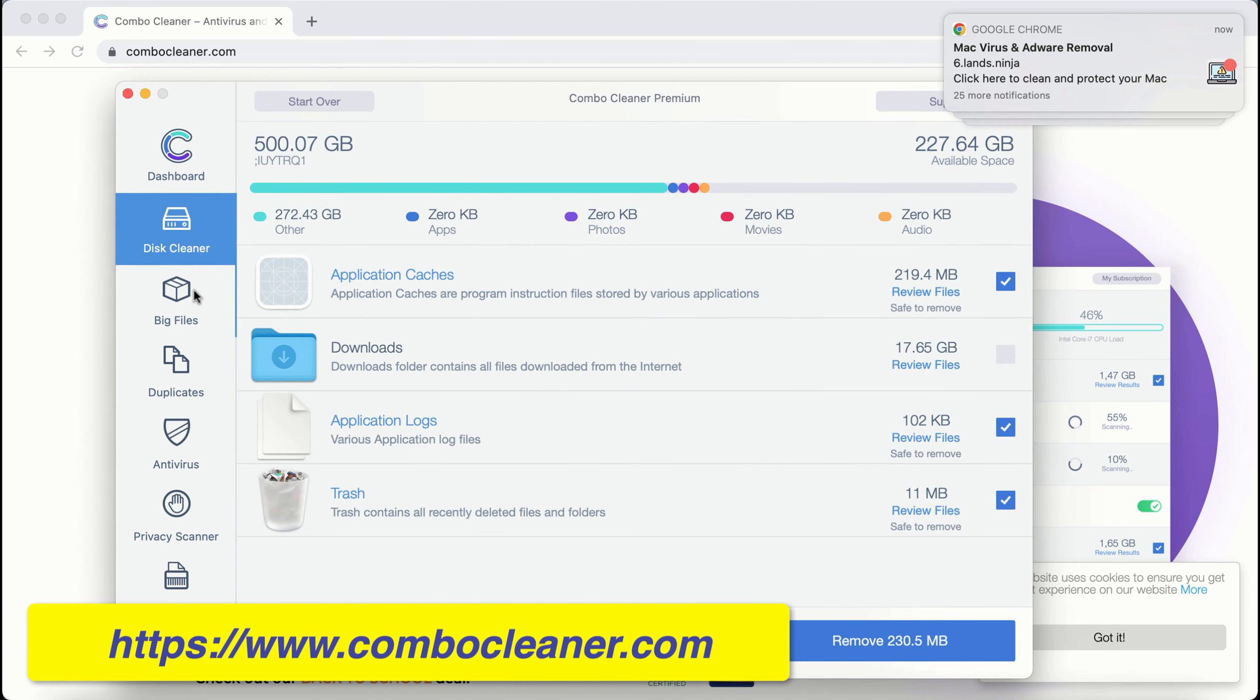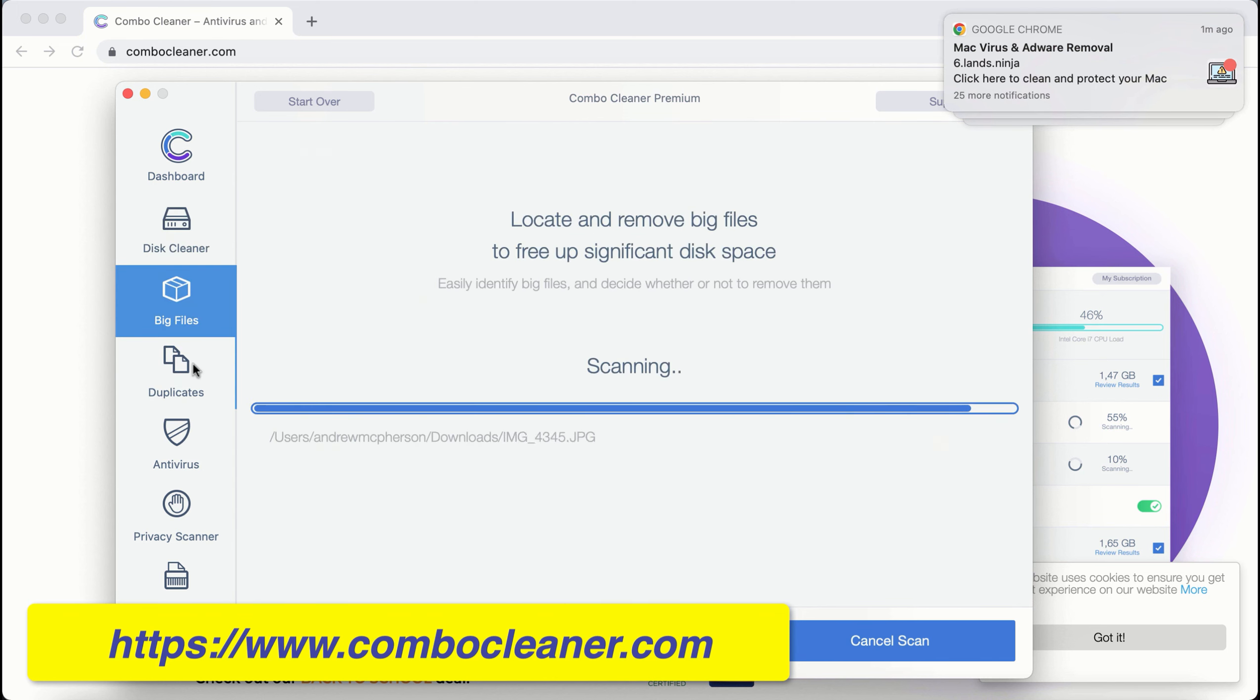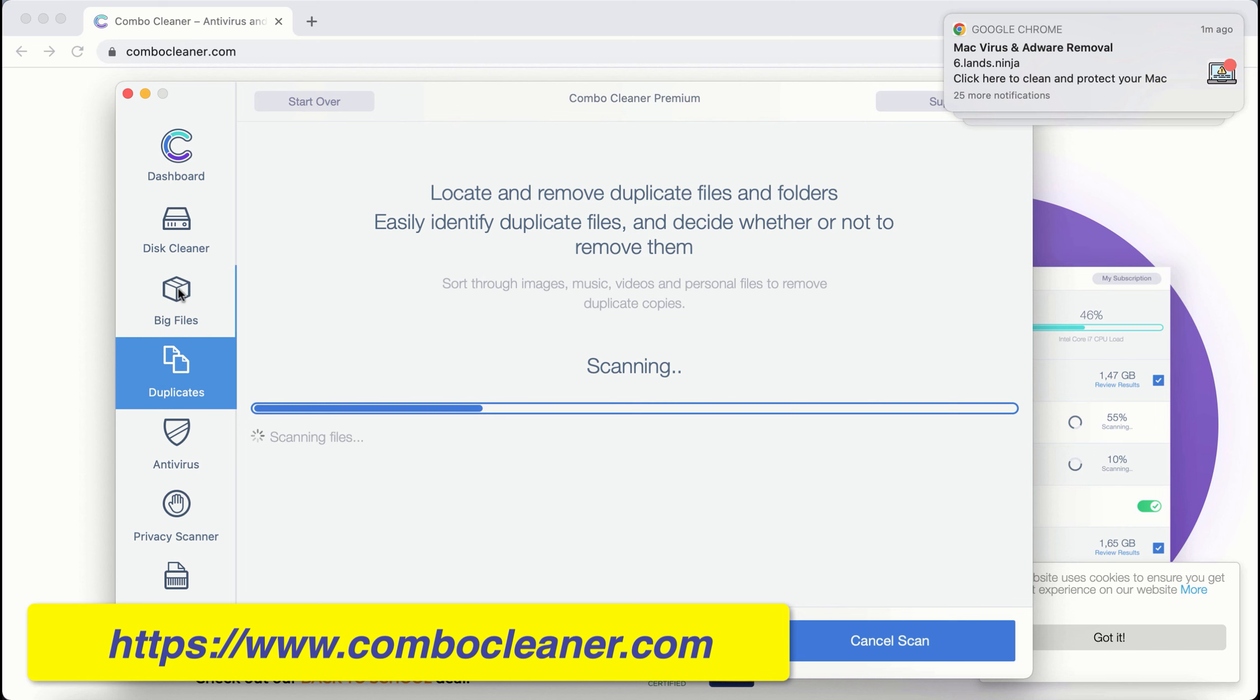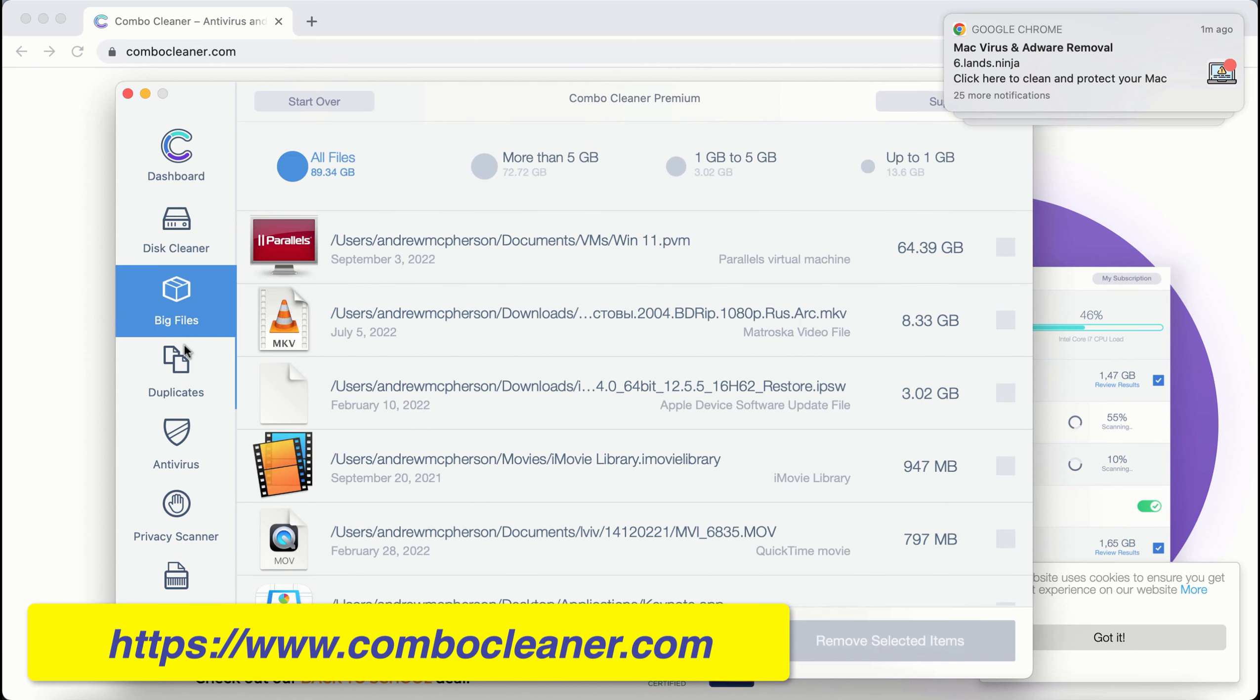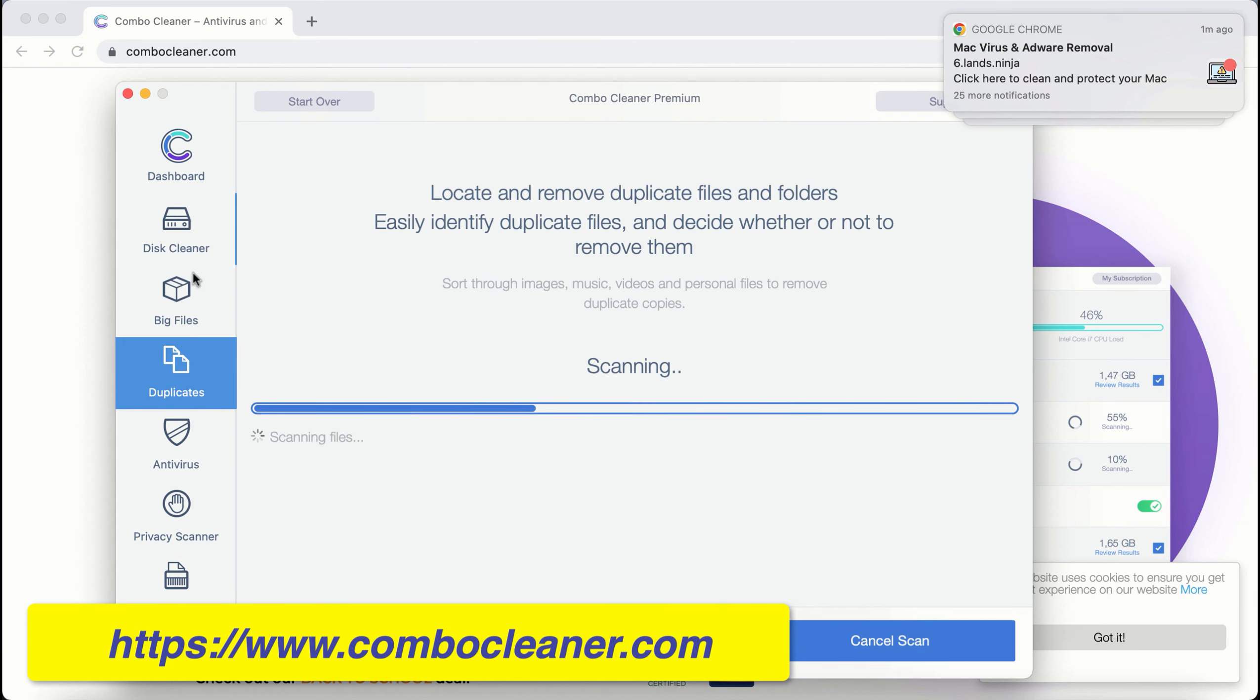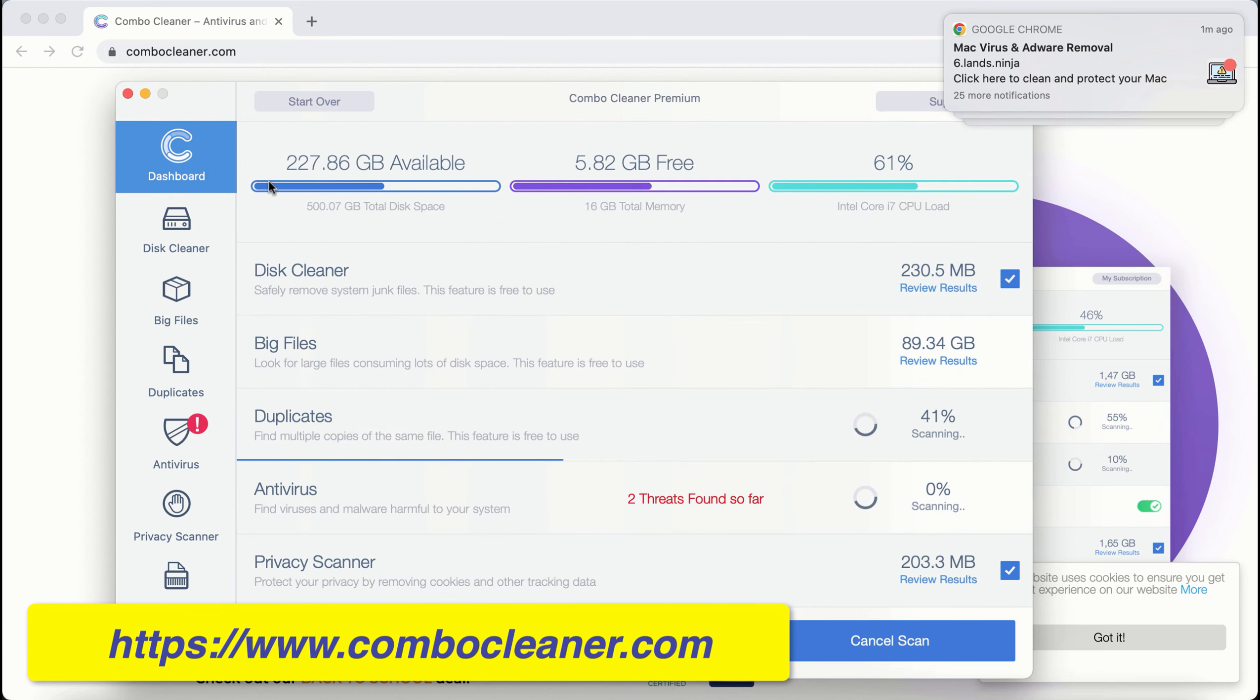They are Disk Cleaner, Big Files, and Duplicates. Even these three free features will help you to essentially improve the performance and the general speed of your computer.